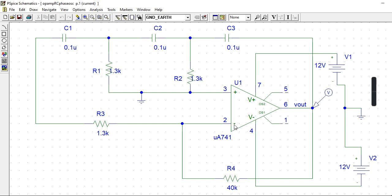We are using OPAMP in the negative inverting mode. For inverting, I am giving this input. These two will determine the gain — RF and R. The output is fed back in the inverting mode. These three RC networks — this and this, this and this, this and this — we will use three RC networks. And this output only is coming as feedback here.